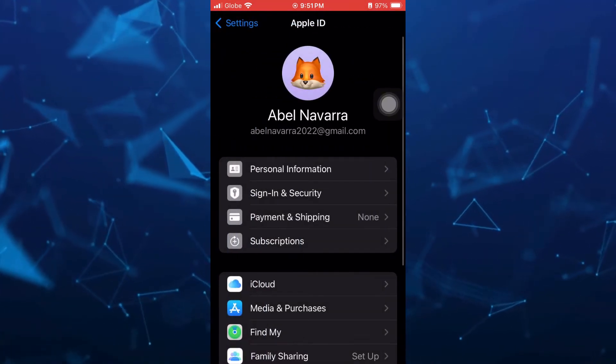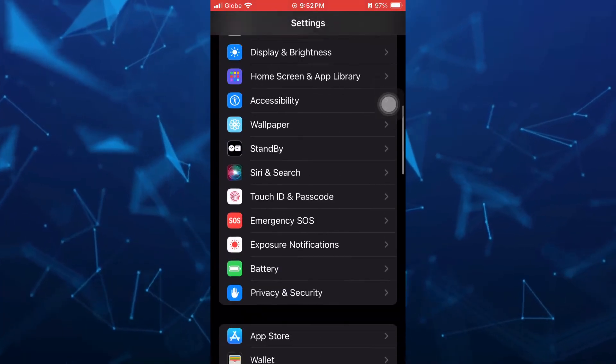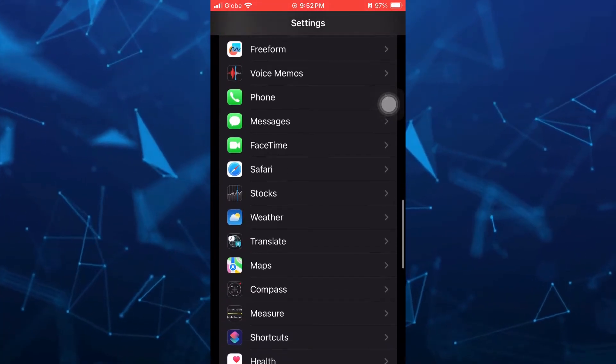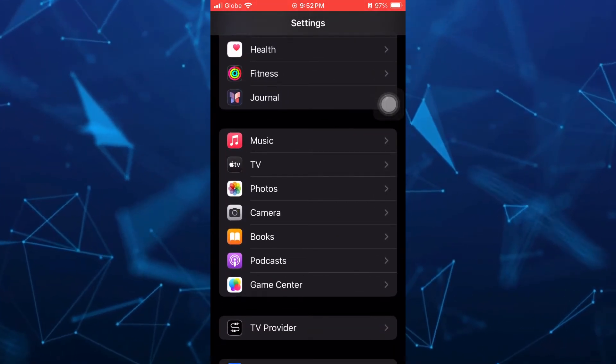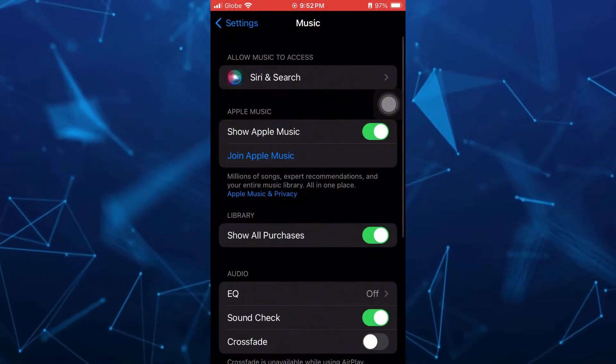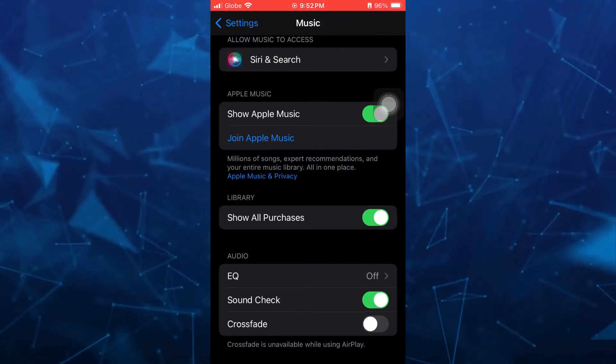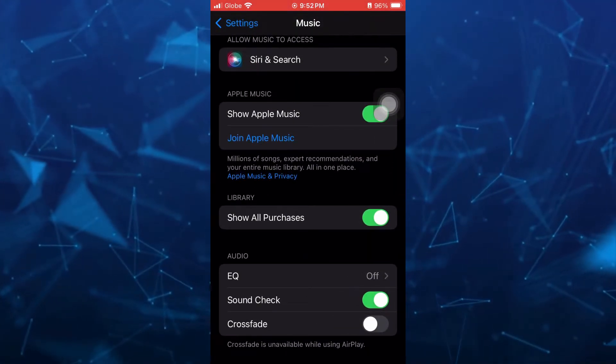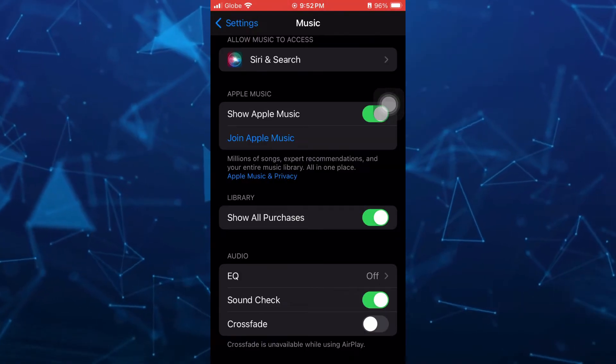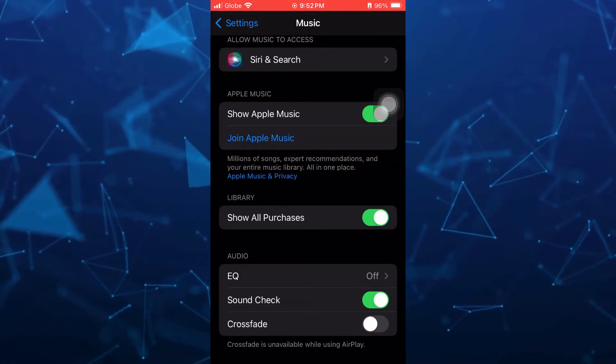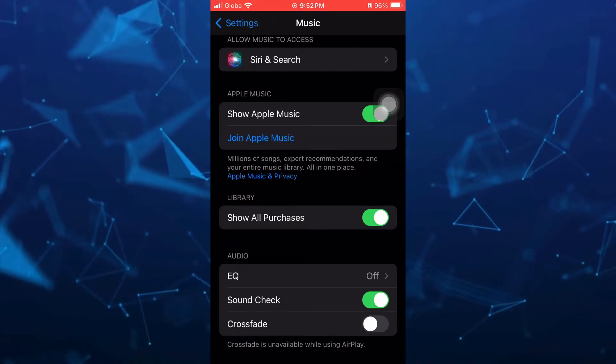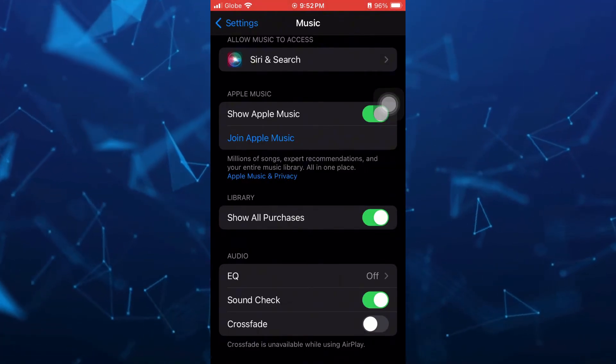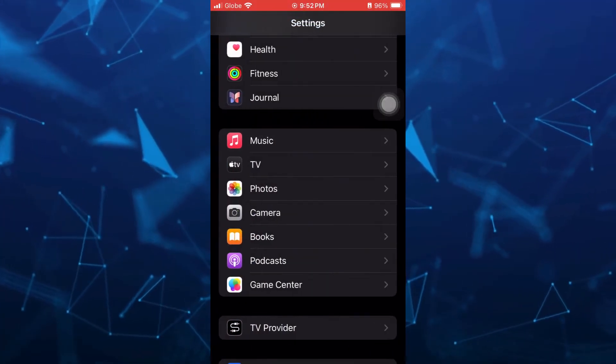Now the next method is going to the music application. Tap on this one and make sure that you toggle on all of the settings including show Apple Music and show all purchases to be able to show all of the playlists on your Apple Music.